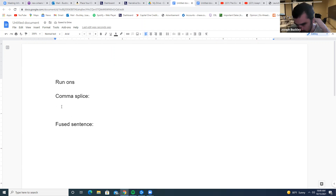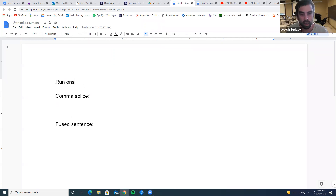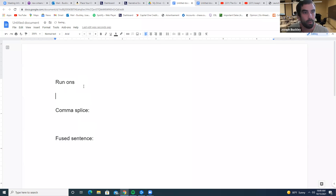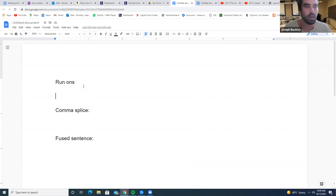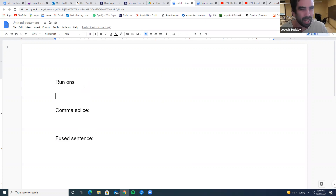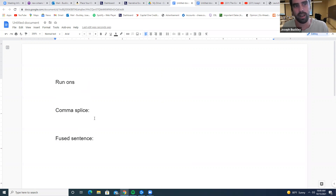So, a run-on is connecting two full sentences — two independent clauses, or two complete clauses — joined incorrectly. A comma splice is when you incorrectly use a comma.